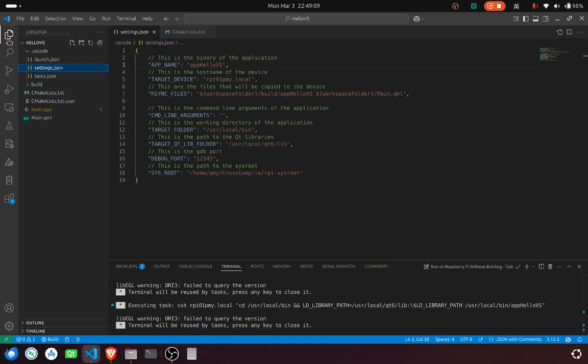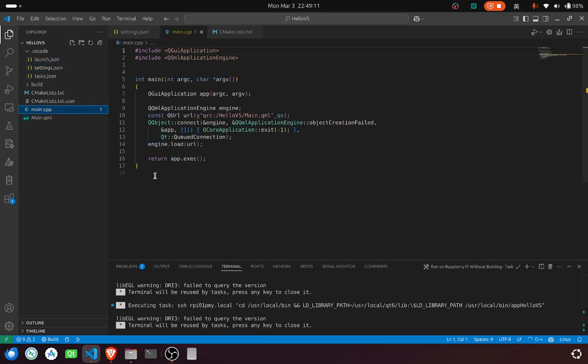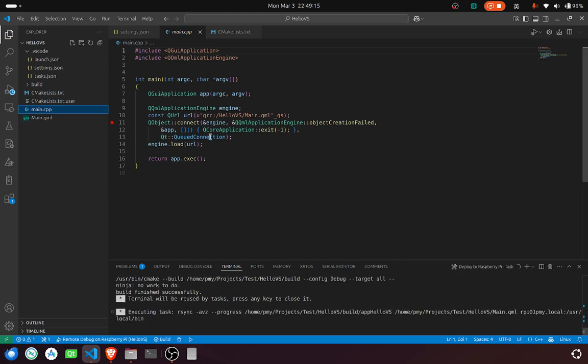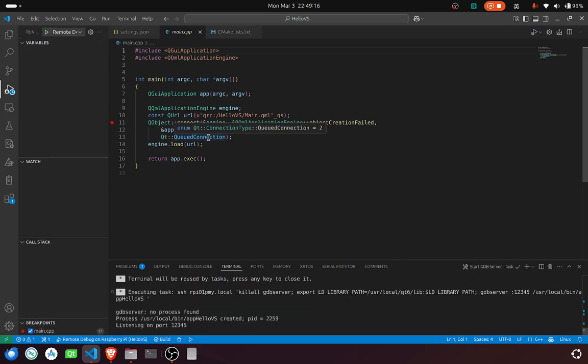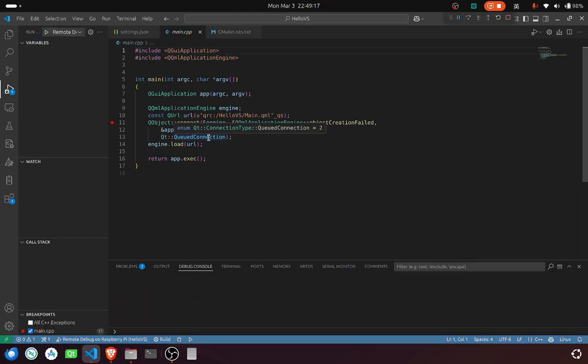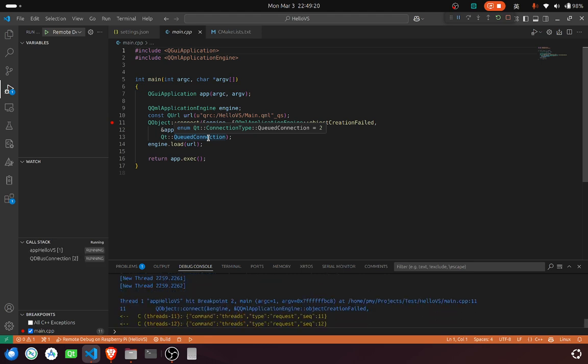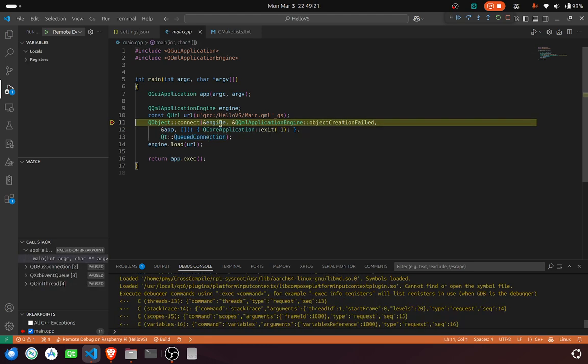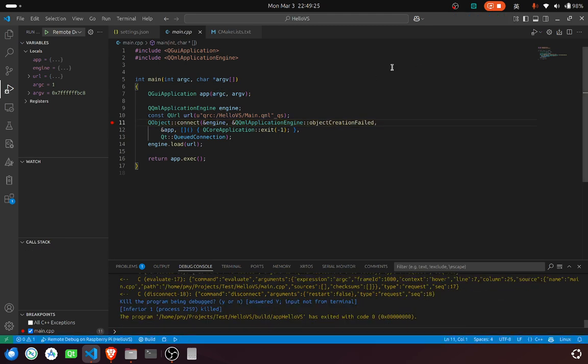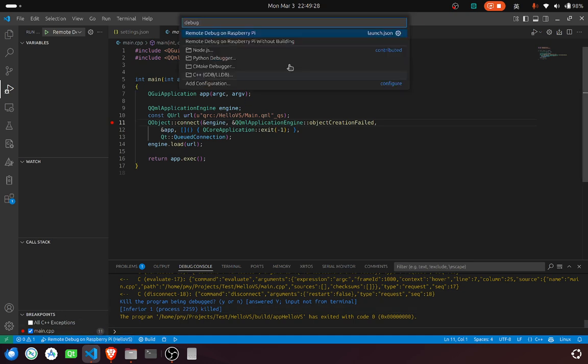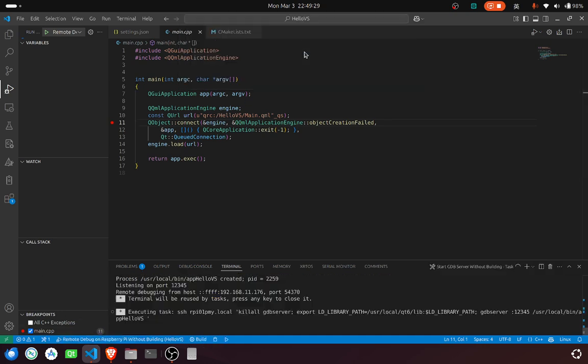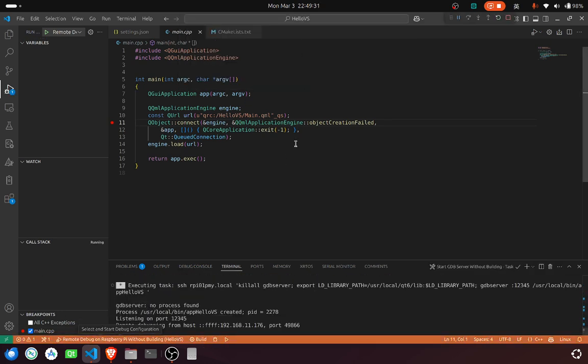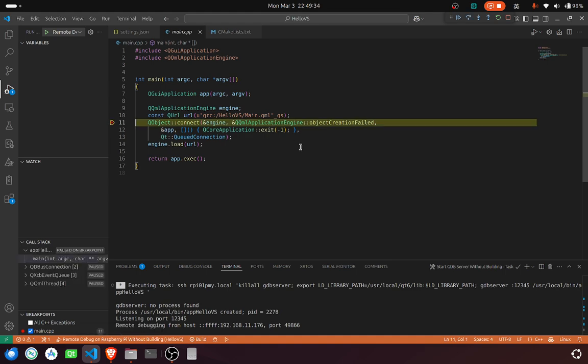You can also debug. You can debug without building. This will save you some time when you're developing.